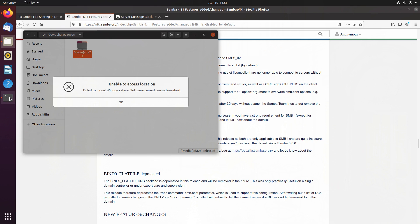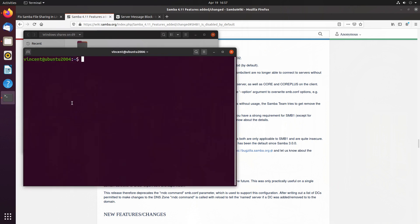First, we'll need to open up a terminal, and then we need to ensure that Samba is installed in your distro. So in Ubuntu and Debian-based distros, first you'll need to do an update of your repos, sudo apt update.